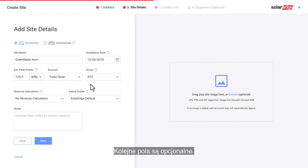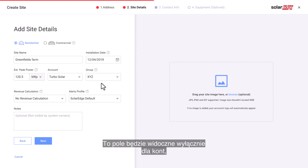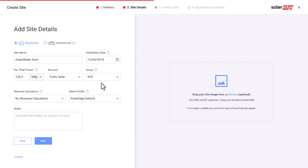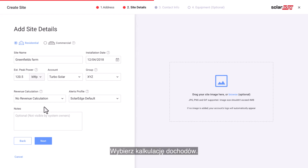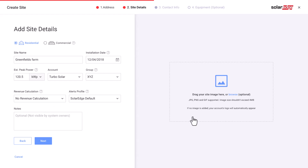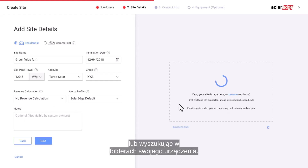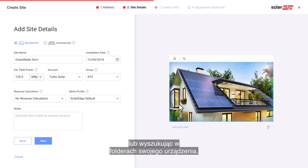The next fields are optional. Select a group from the drop-down menu — this field will be presented only for accounts that have created site groups. Select revenue calculation. Select alerts profile. You can also add notes with general information about the site, and add a site image by dragging it directly or browsing your device folders.